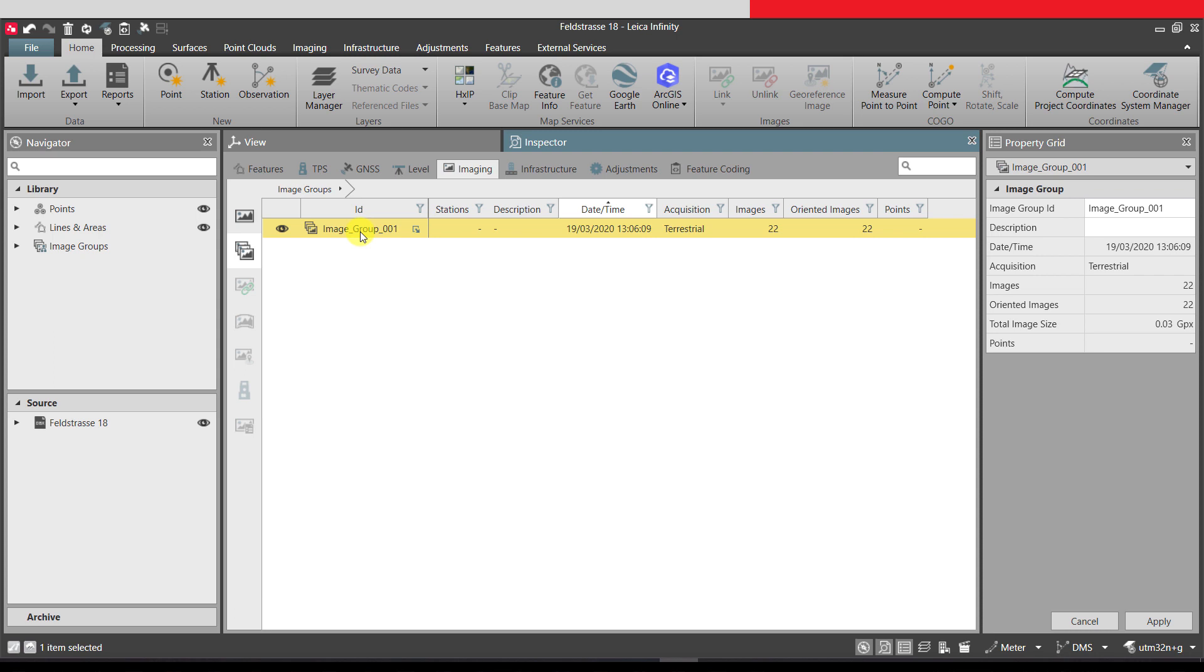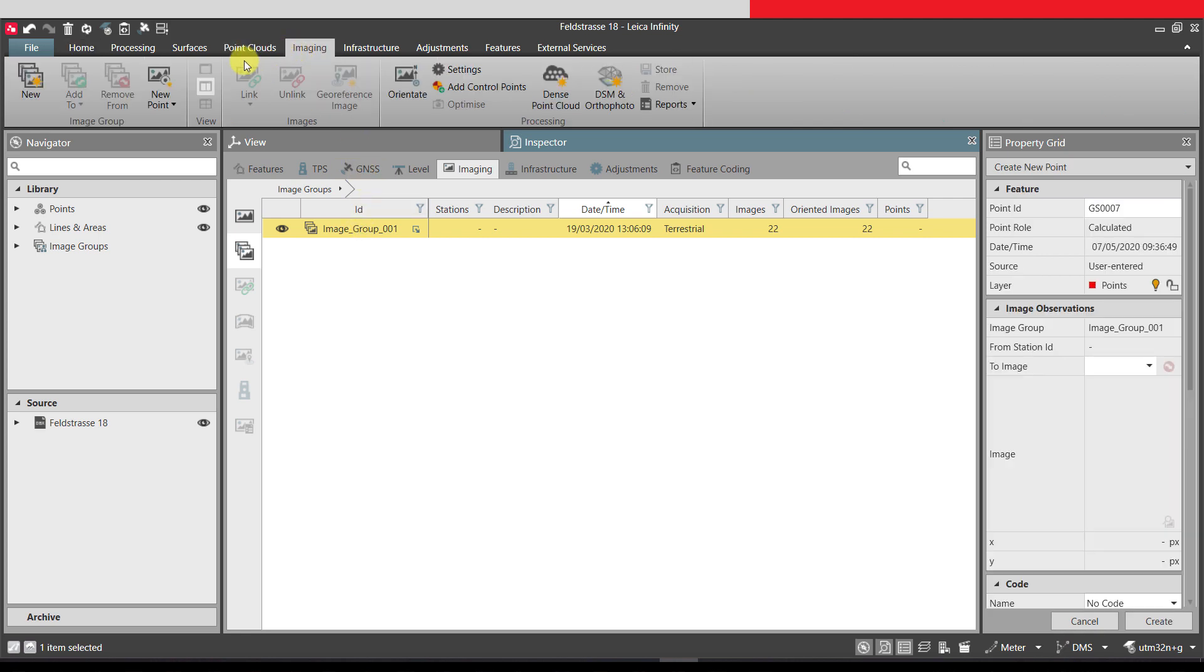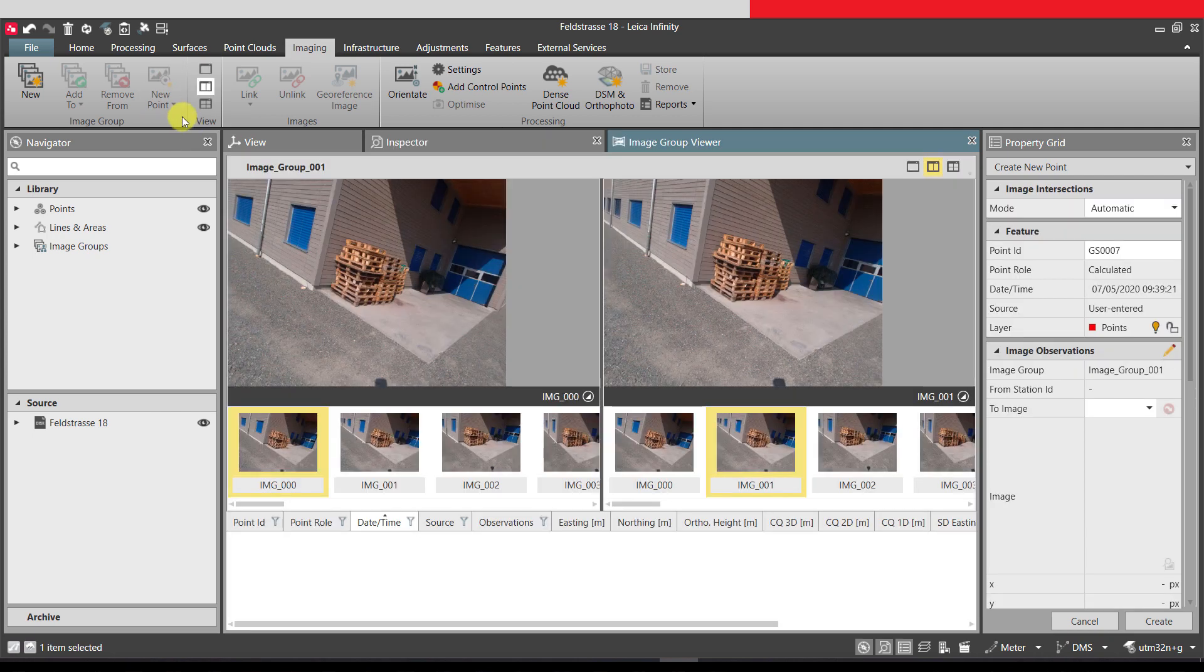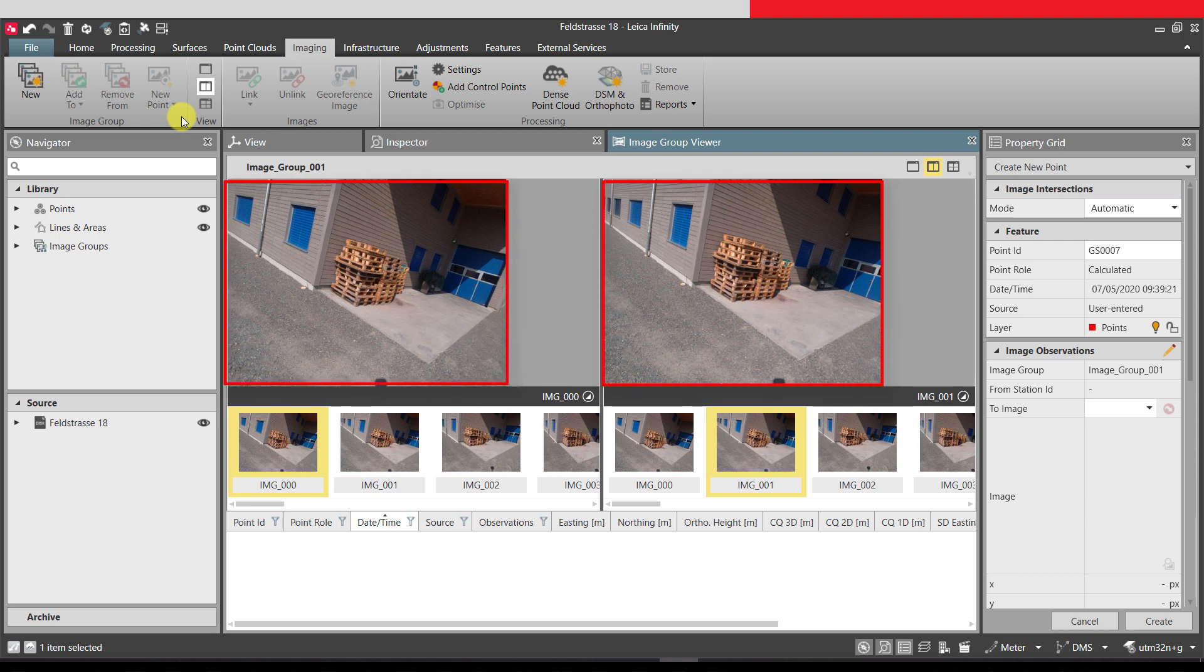To create a new point in an image, we need to open the image group viewer. Switch to the imaging ribbon and then press New Point. Now select the image group. The image group viewer opens up and we see the first two images in the group side by side.